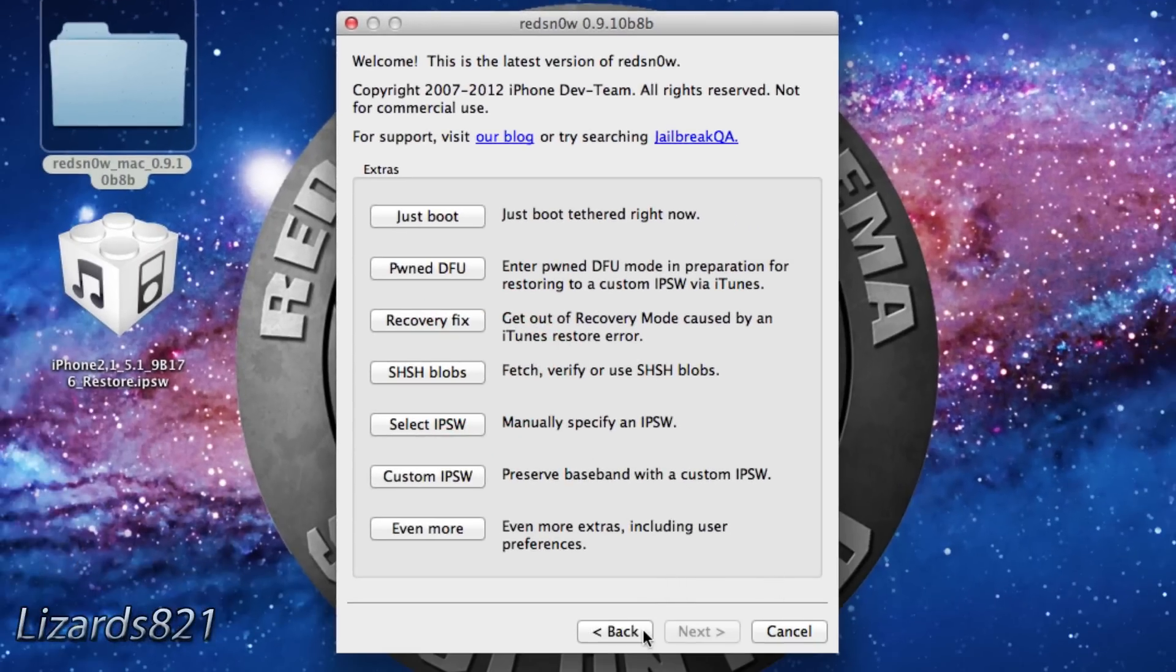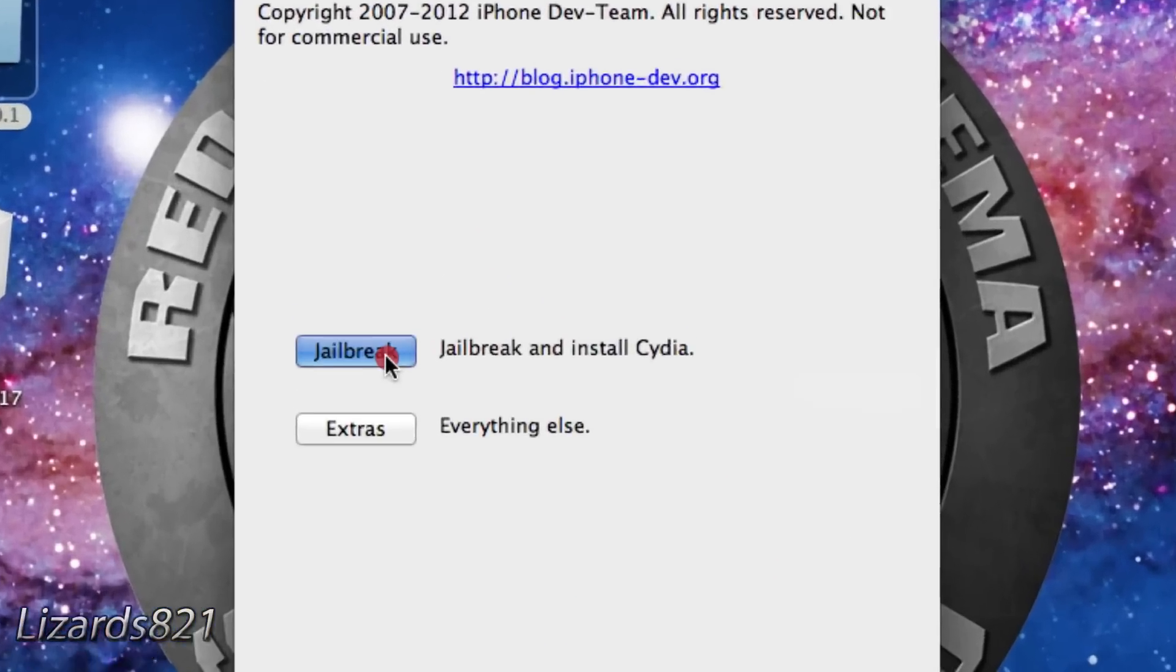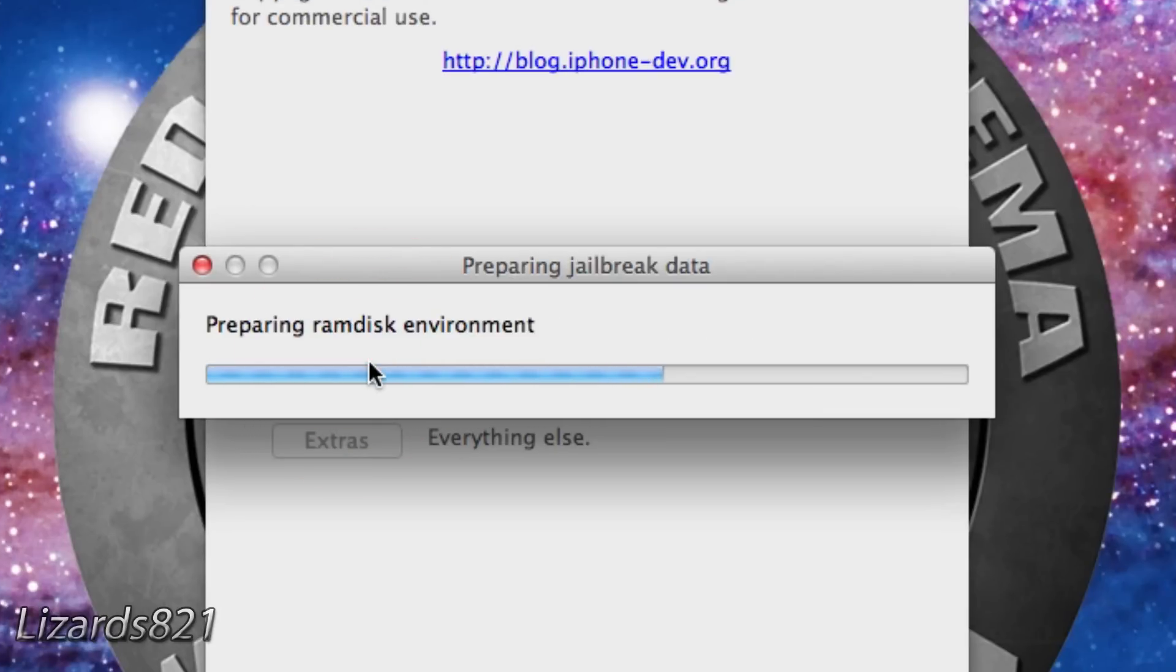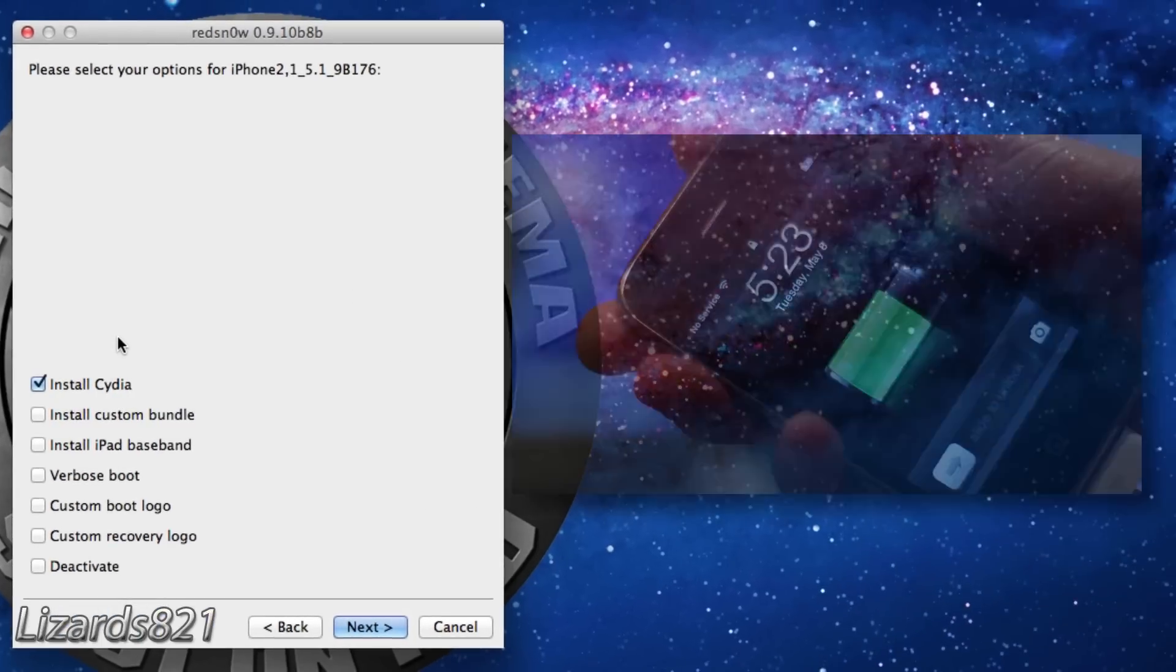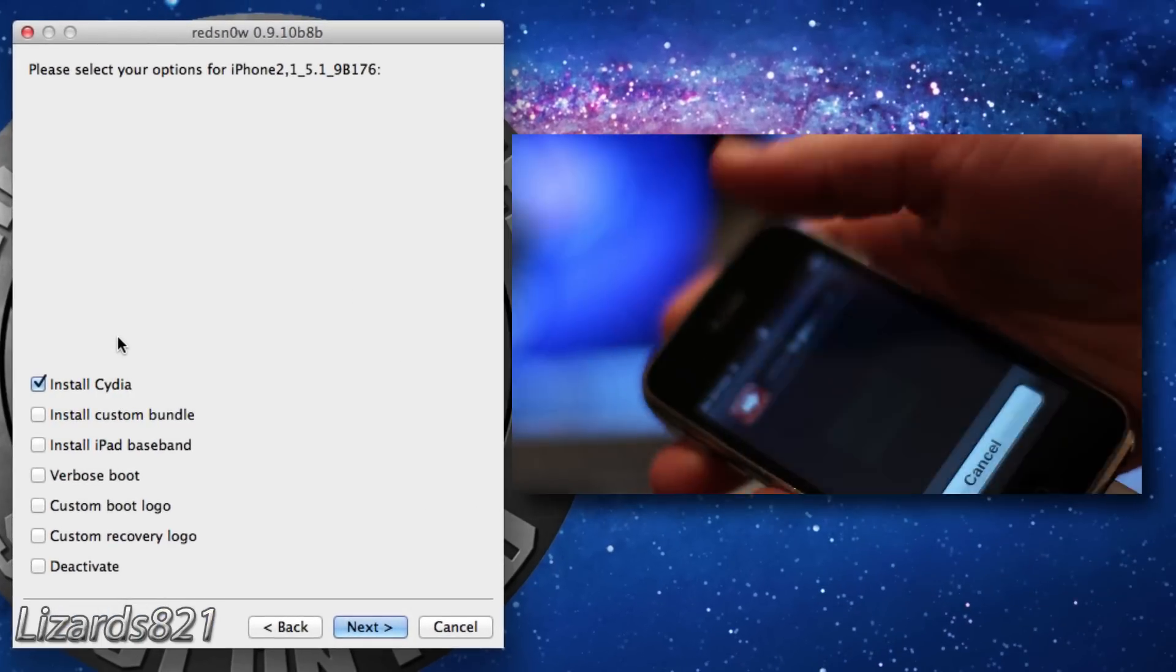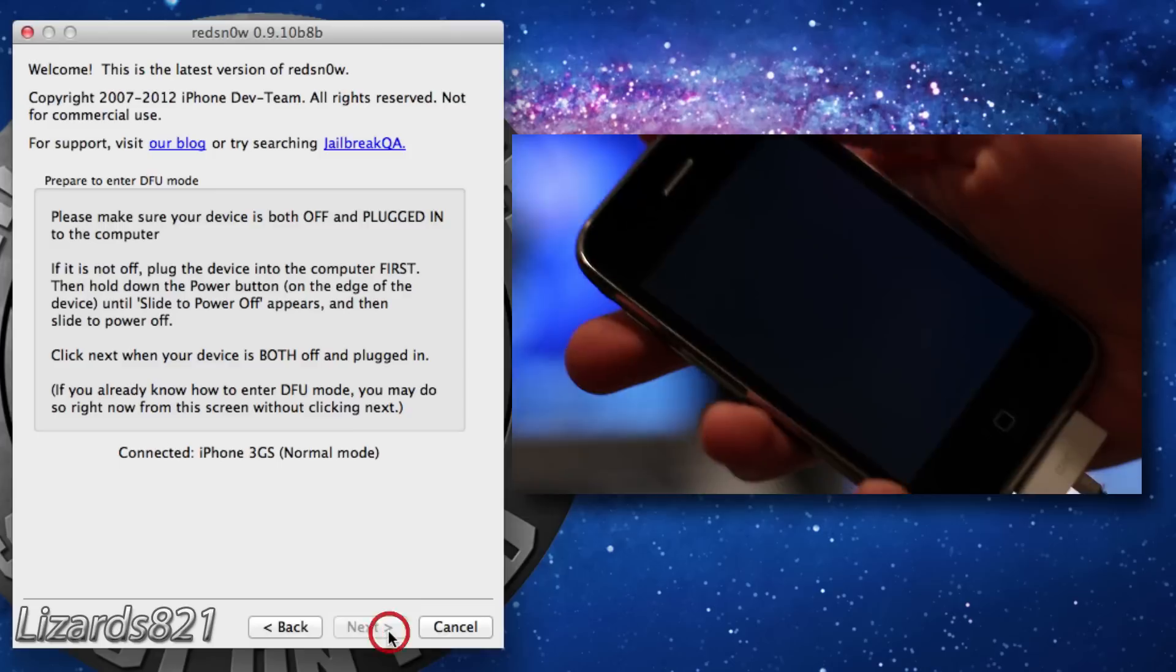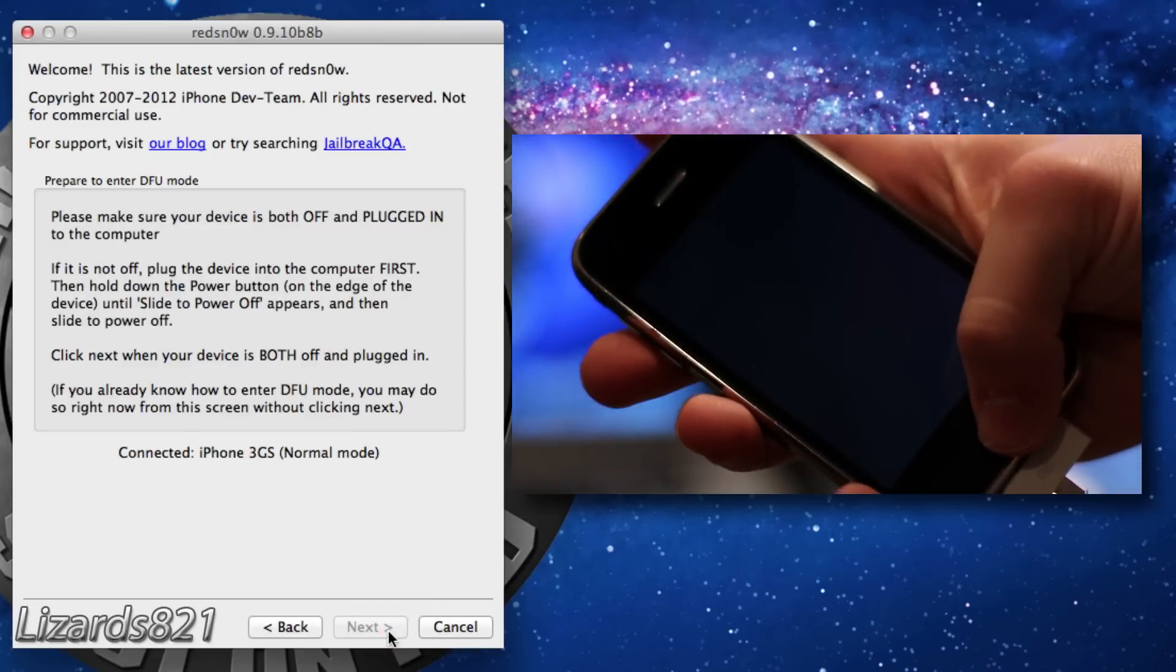Now go back and click the Jailbreak button. RedSnow will need to download some data prior to proceeding. Once that is complete, go ahead and slide to power off your device in preparation for DFU mode.